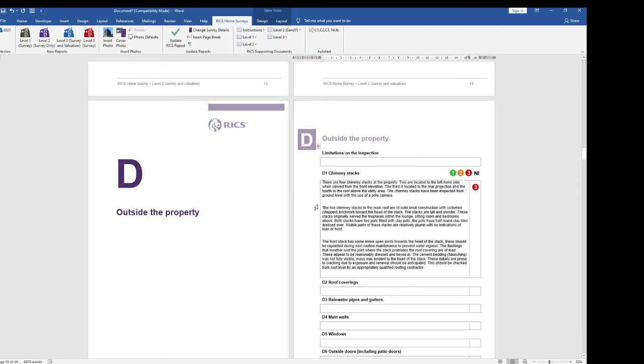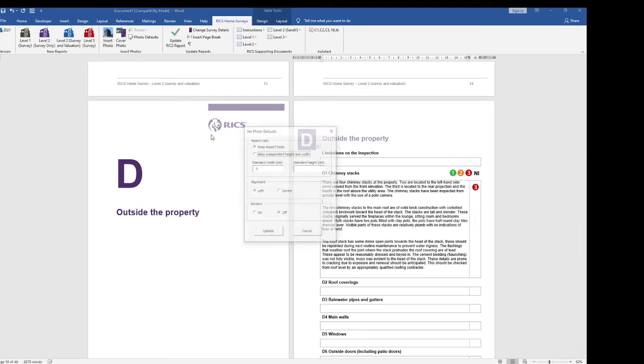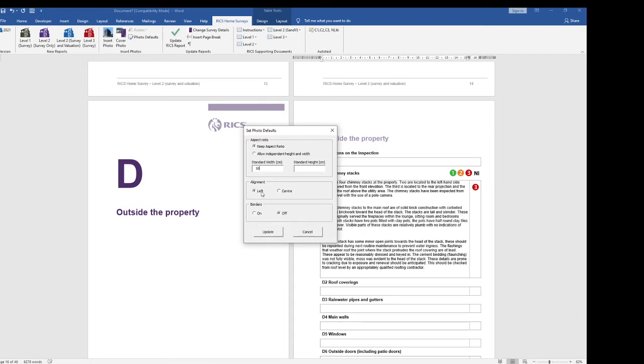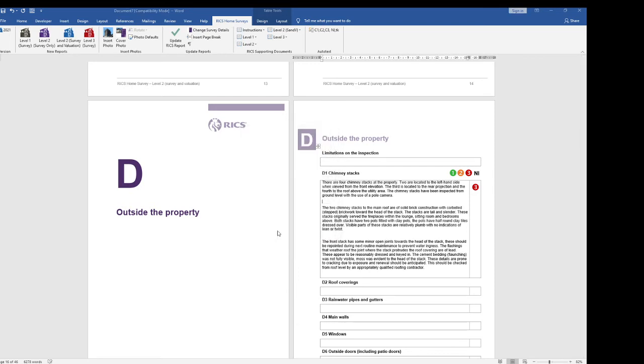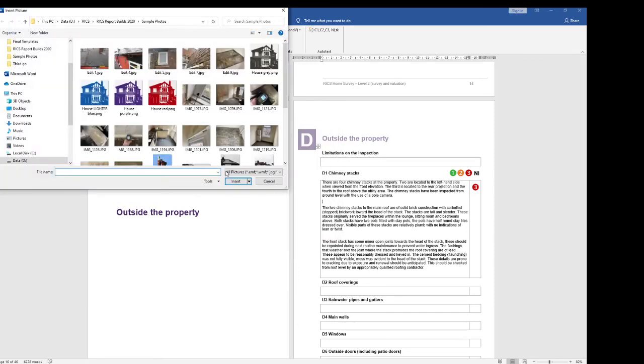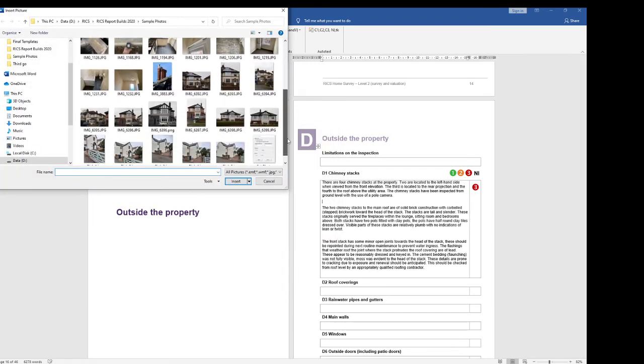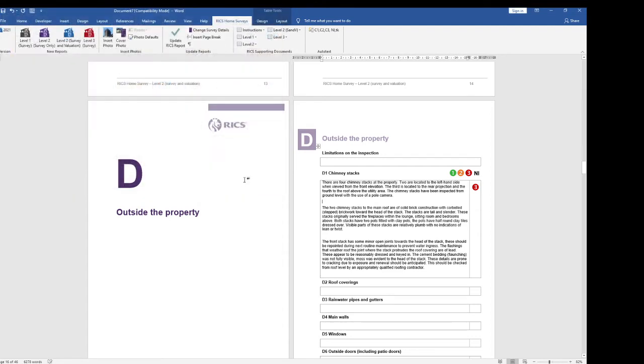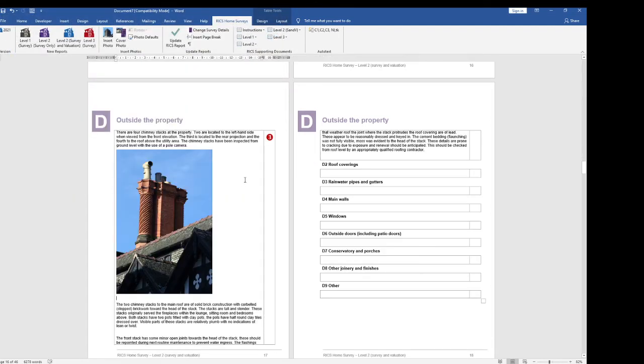I can also in here insert a photo so I go to a point where I want the photo to be, click on insert photo. Now this box will pop up the first time that you do this and you can choose your standard width. So I'm going to choose 10 centimeters and yeah I'd like it left and I would like it without borders. So I'm going to say update and I am going to pick my chimney photo and it should insert.